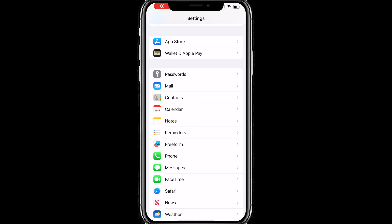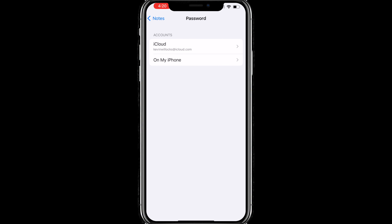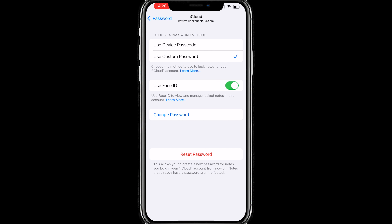The next tip is going to be for password protecting your Notes app. Open Settings, tap on Notes, and then tap on Password. You can tap on either iCloud or On My iPhone. If you tap on iCloud, you have the option to use the device password or create a custom password. You can also use Face ID or Touch ID in order to lock your notes.